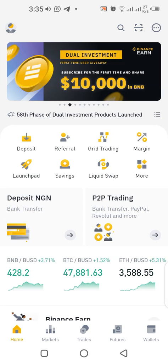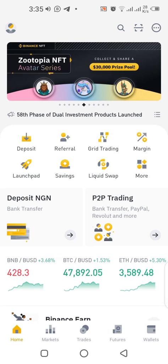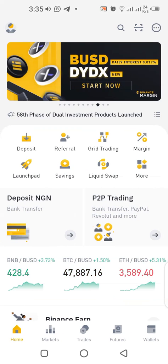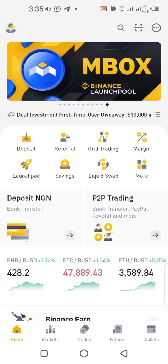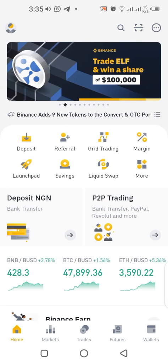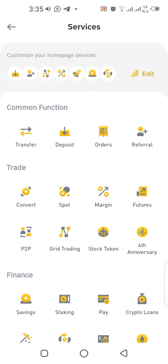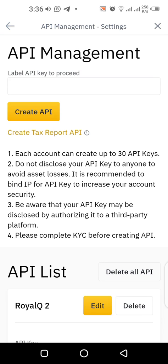The next thing is to go to the API section. Click on 'More' on the home page — it's one of the eight buttons around the middle. You'll see 'More' on the right side; click on it. Then scroll down to 'API Management' at the bottom and click on it. This brings you to a page where you can create the API.